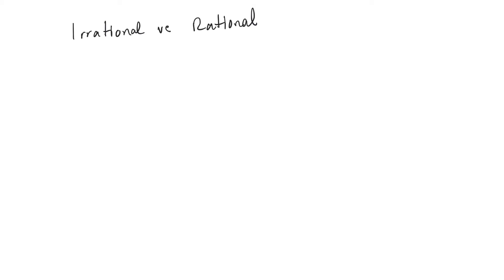All right, here's just a quick video that will describe the difference between irrational numbers and rational. Just definition first off, rational numbers are numbers that have a repeating decimal.